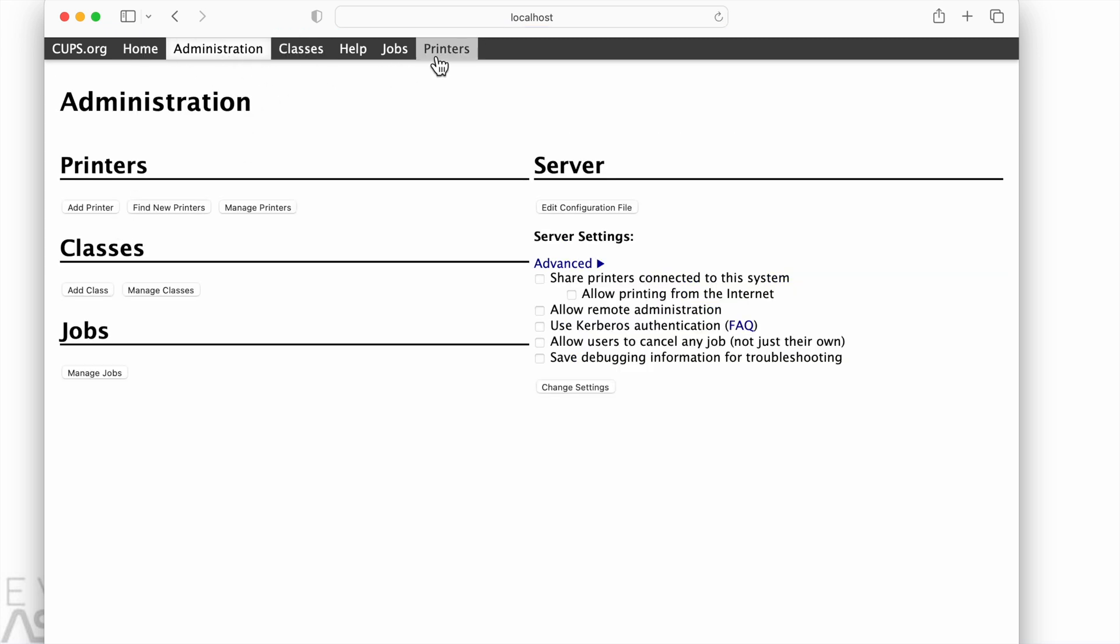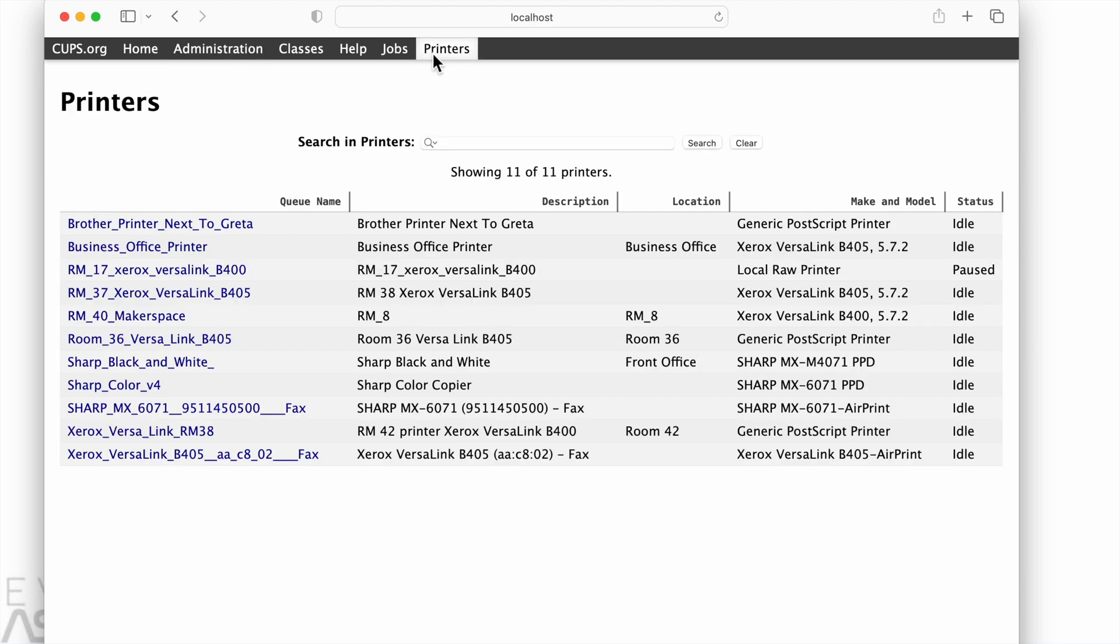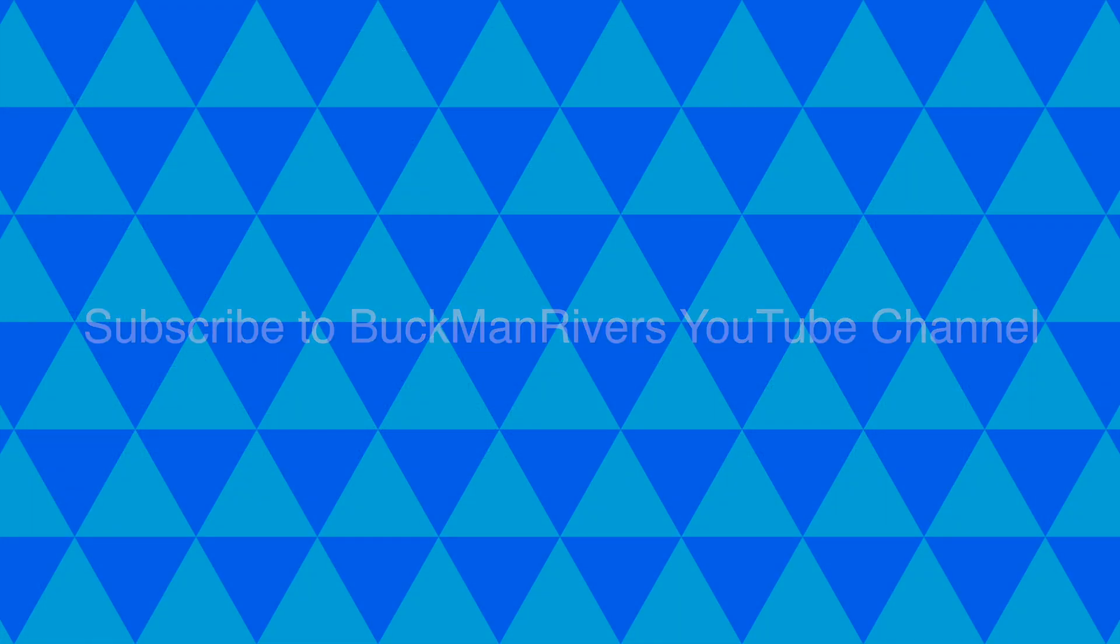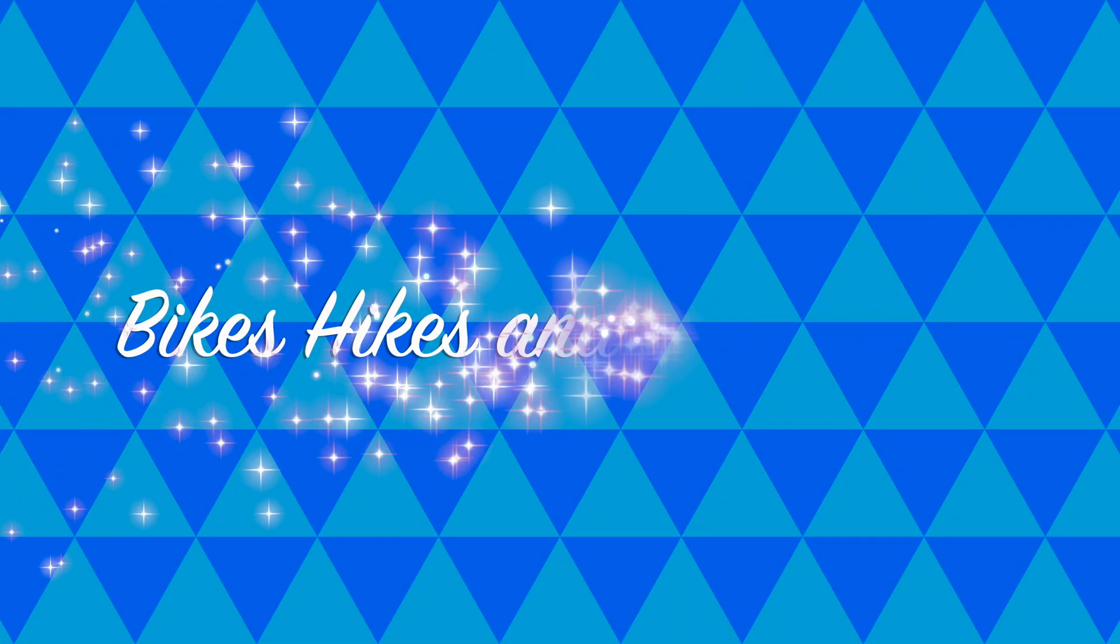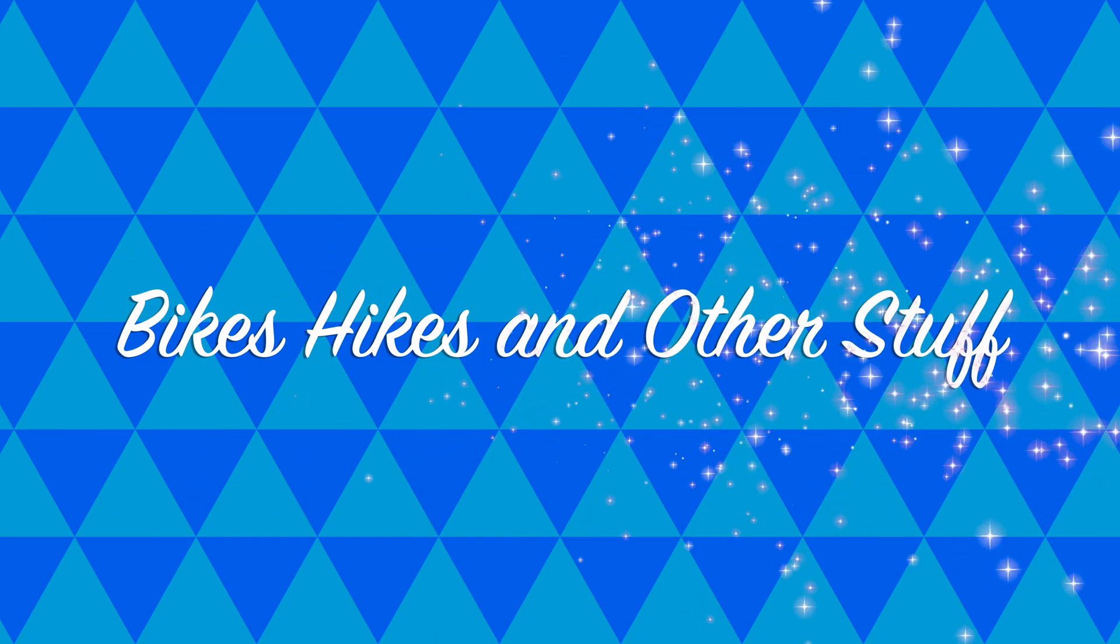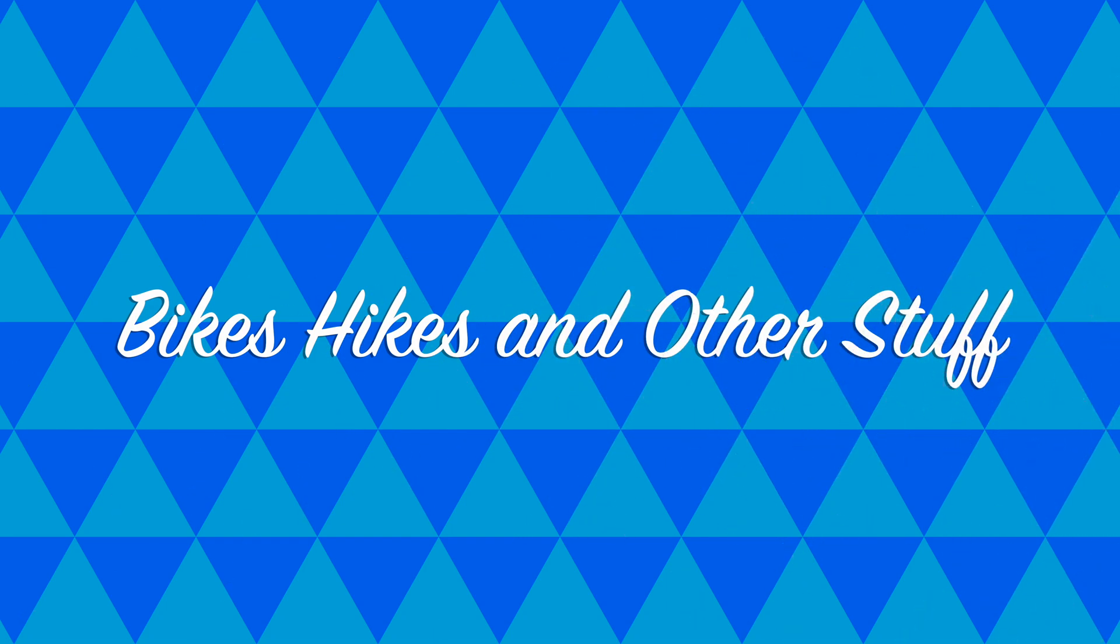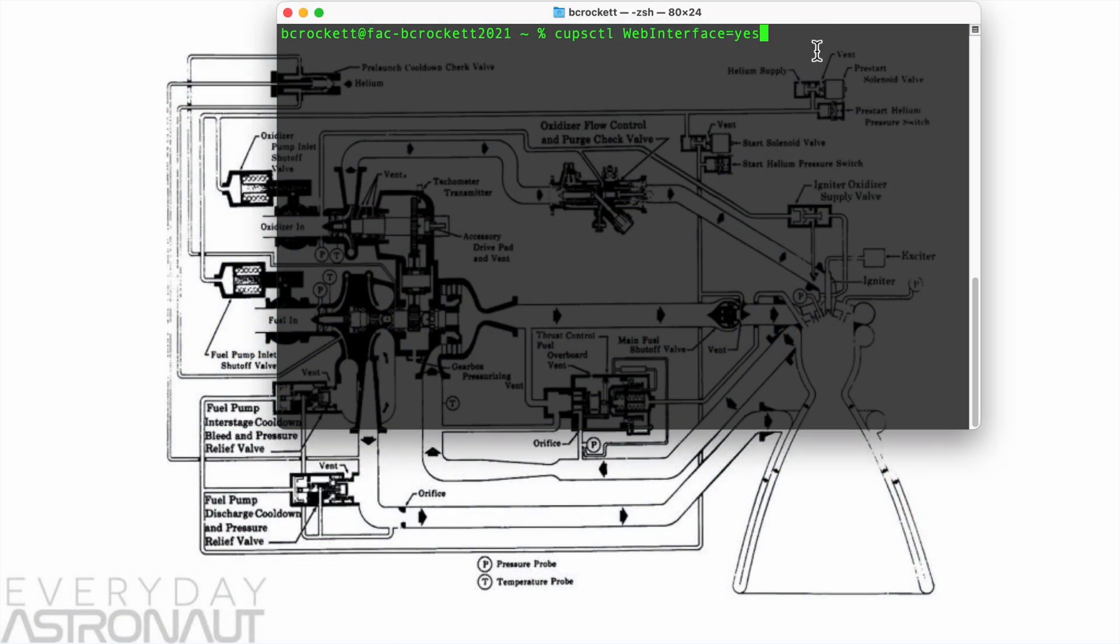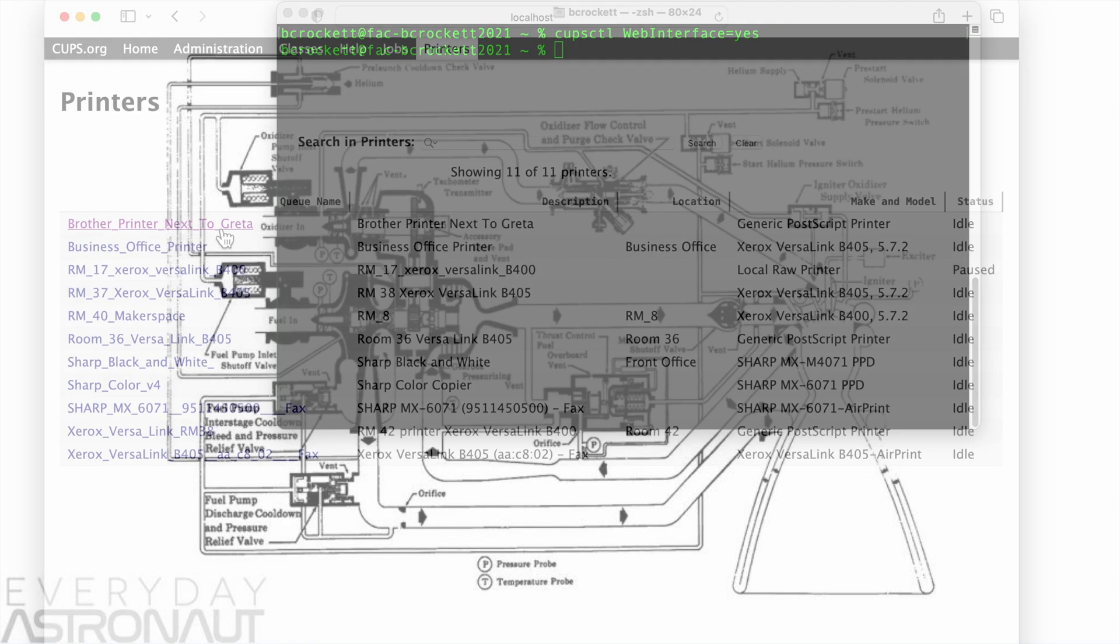So we started by looking at the terminal, we'll go back to that real quick. So in terminal, you're going to execute this command. It's going to be in the description below with some links to documentation.